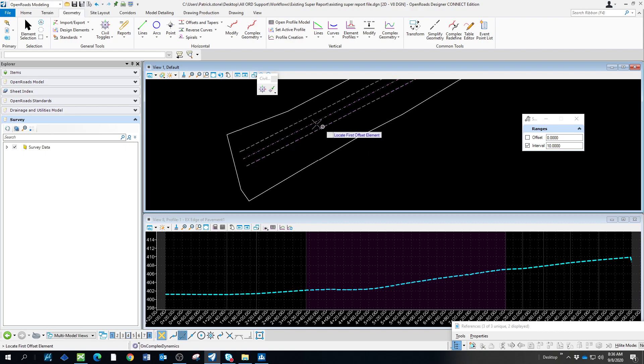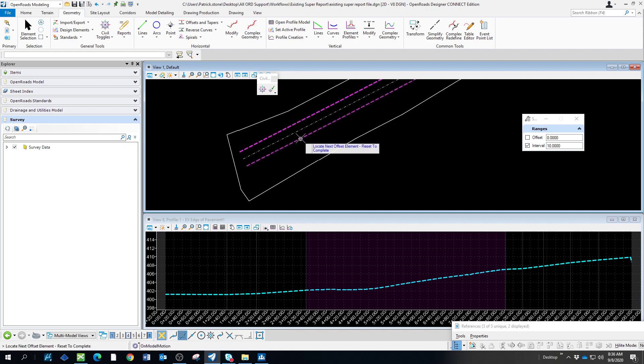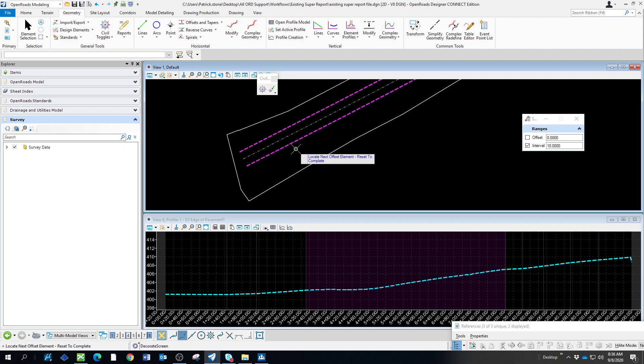Locate the first offset element. I'll do the left edge of pavement. Then we'll do the right edge of pavement. You can do them one at a time or both, but since we named them, it'll separate these features. Reset to complete.